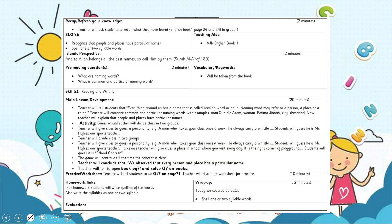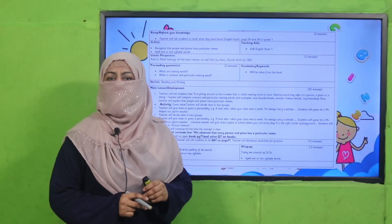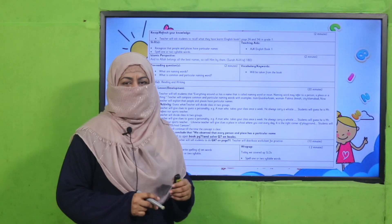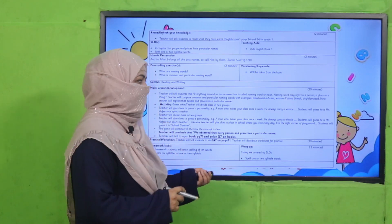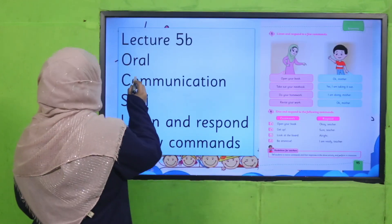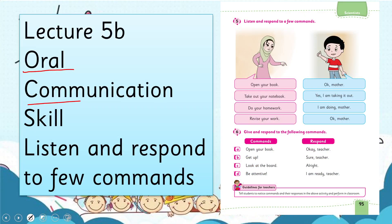Teachers, this lesson plan, PowerPoint presentation, and worksheet links are given. You may click it, download it, follow it as it is, or modify it at your convenience. Yes, my dear students, today once again under the title of Oral Communication Skill,